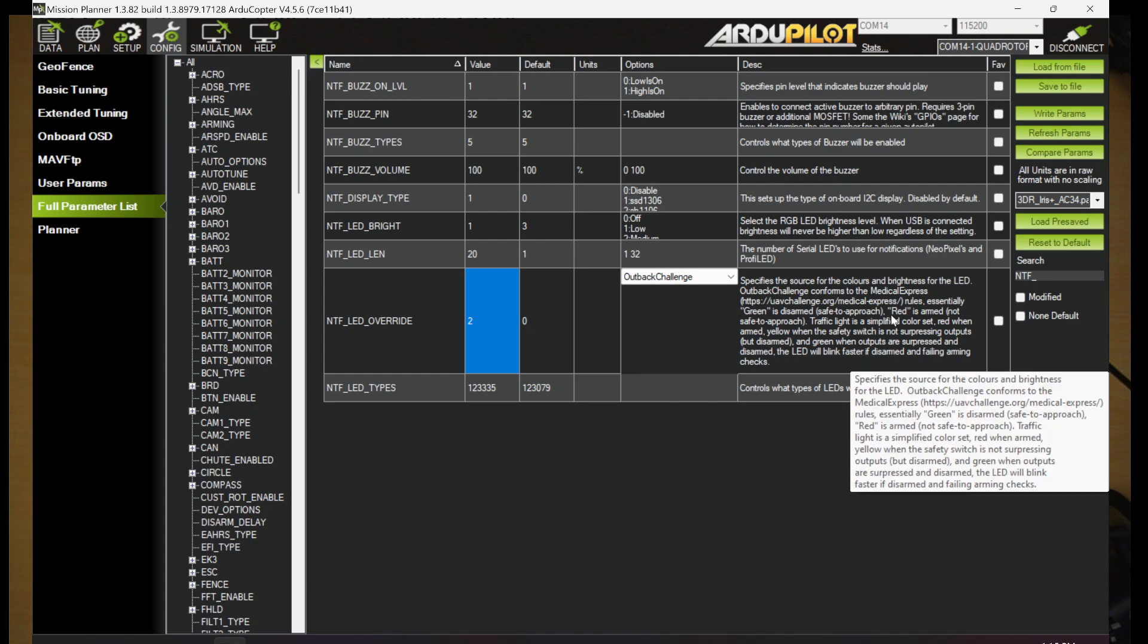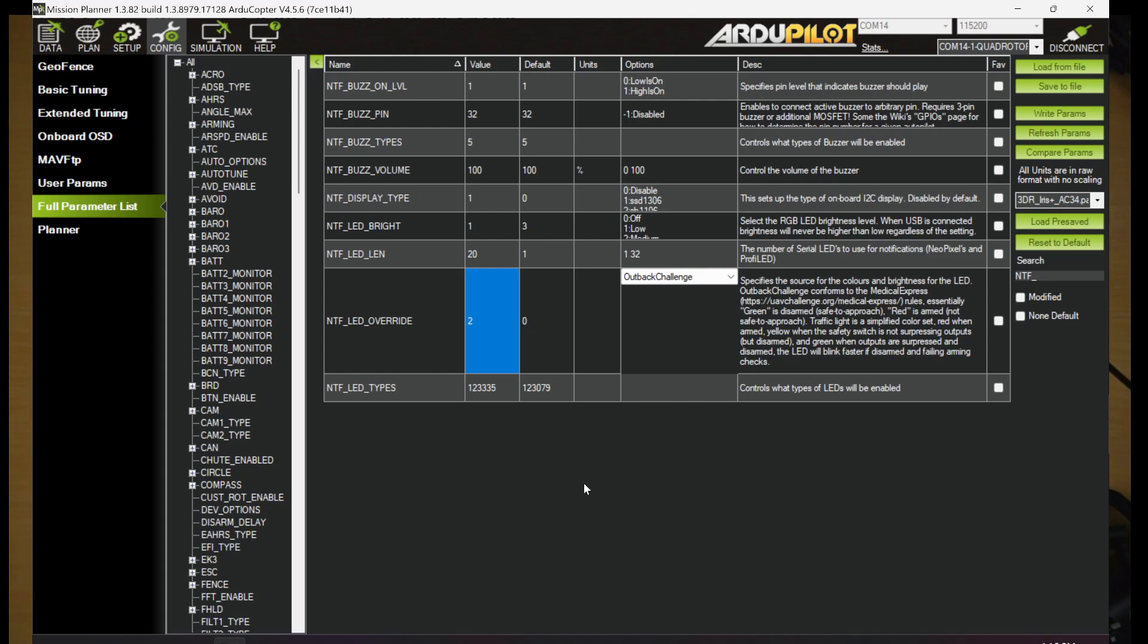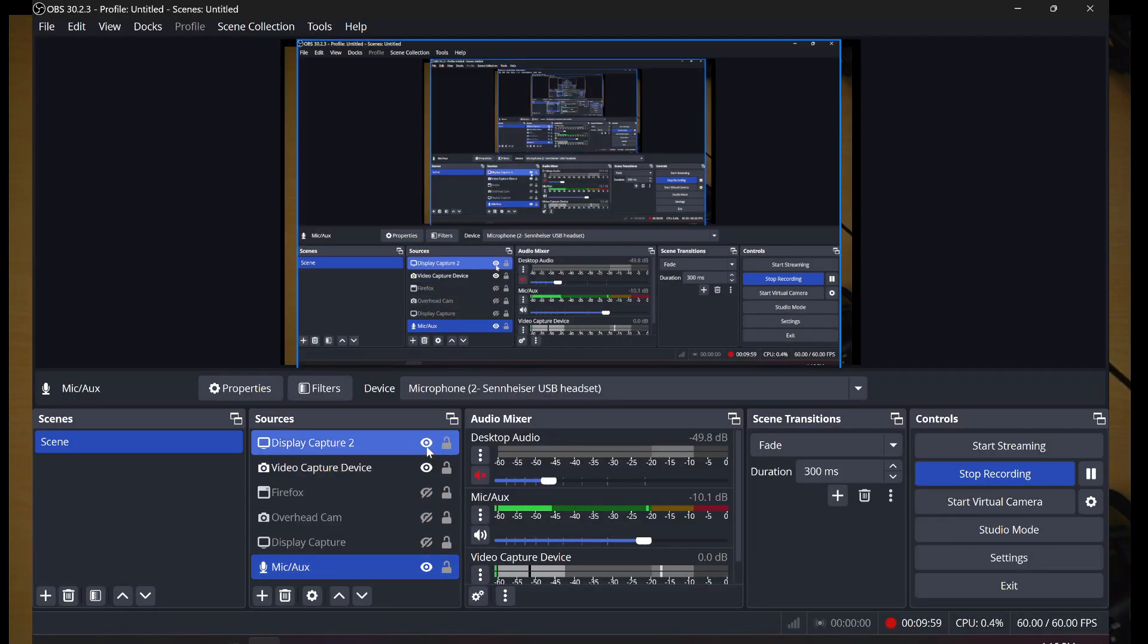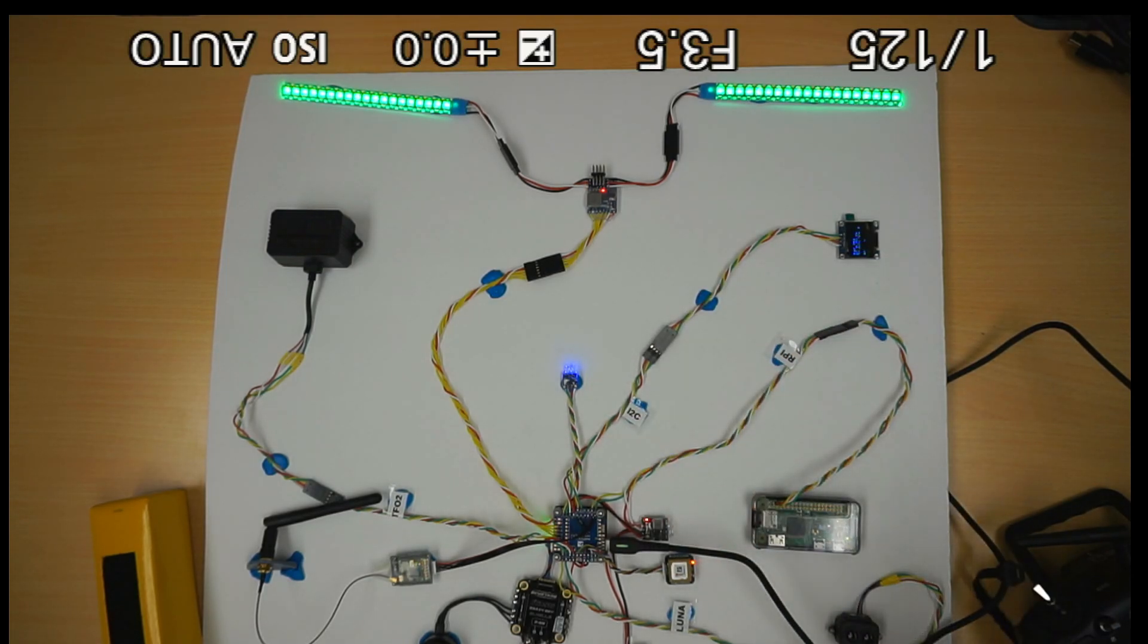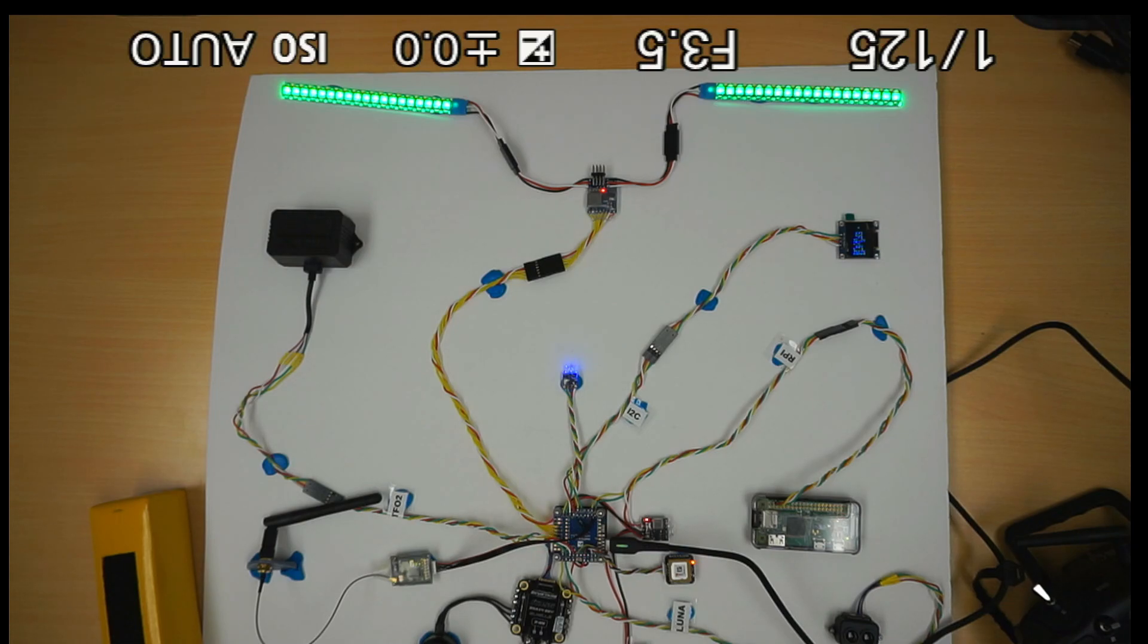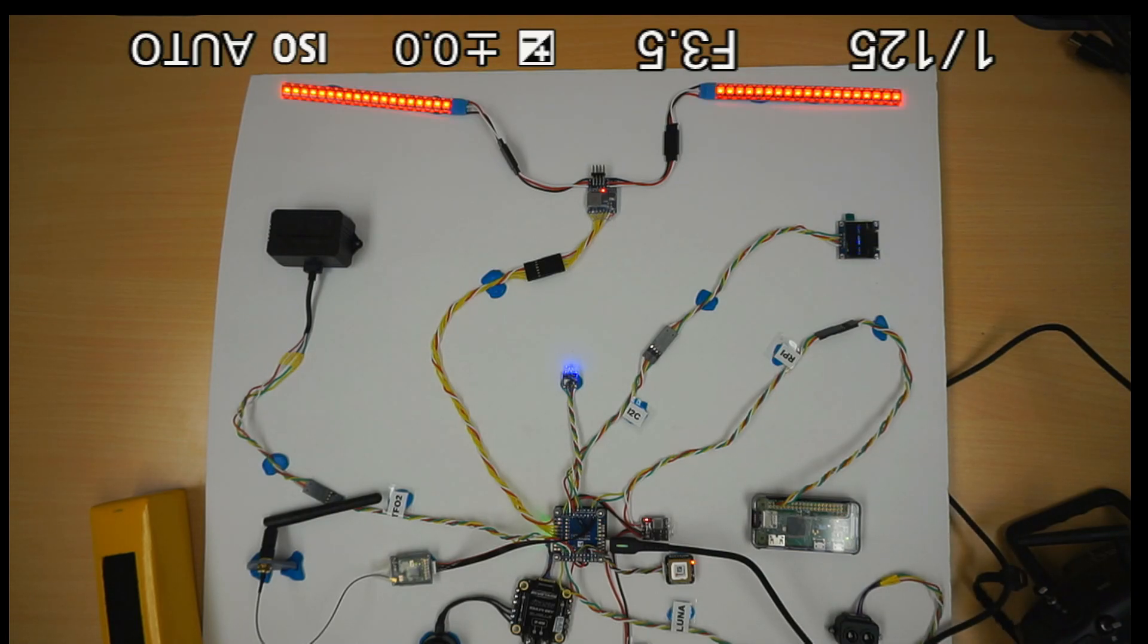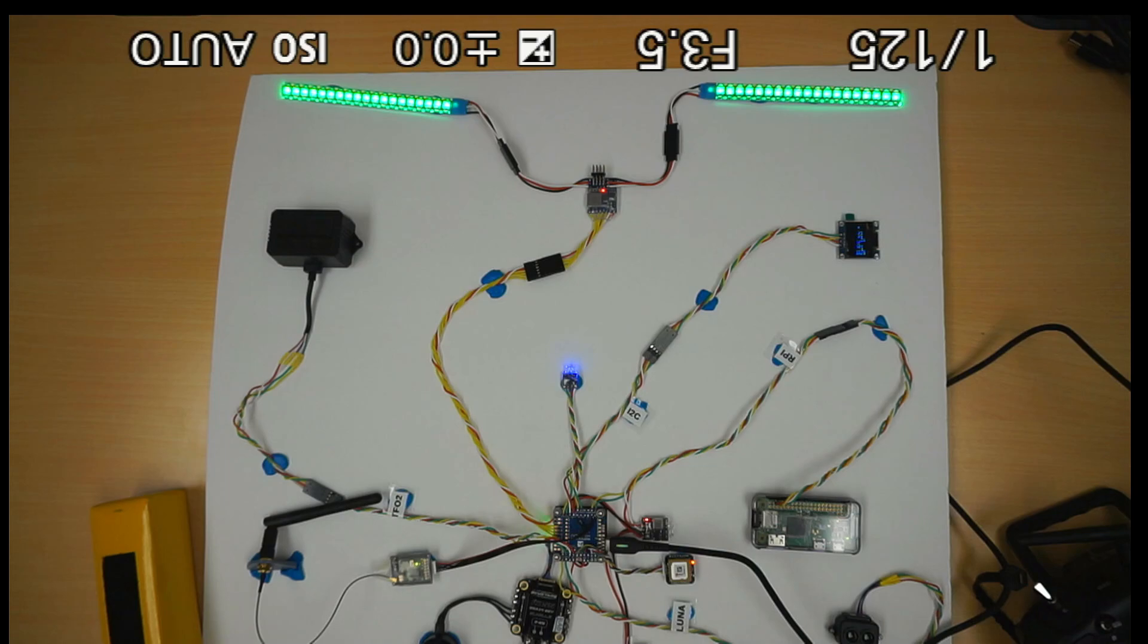Outback Challenge has specific color codes for safe to approach or not safe to approach the aircraft. We're going to change that Outback Challenge, write our params. And actually changed kind of instantaneously. We didn't have to do a reboot. The LEDs change to solid green. The Outback Challenge parameters are supposed to be green if it's disarmed and then it goes to red when you're armed. So let's go ahead and try that out. I'm going to arm the aircraft. There we go. Red LEDs. So not safe to approach the aircraft is the idea here. Disarm back to green. So kind of a green, red sequence there.